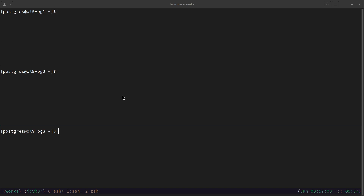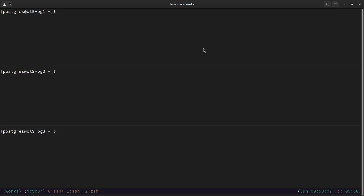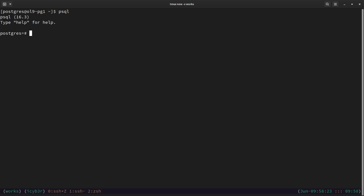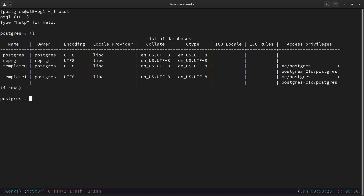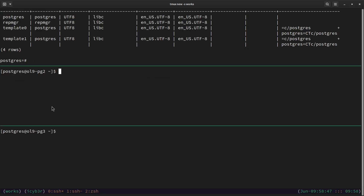Now we know that the first node is the primary and the second and third are secondary or standby servers. We need to test the replication by creating a test database, but before we create it we need to make sure it does not already exist. Let me zoom into the primary and run the psql command, then run `\l`. You can see that the test DB is not created and not available on this server.